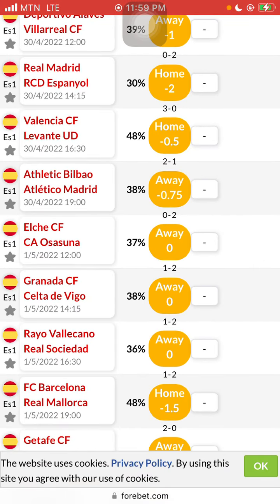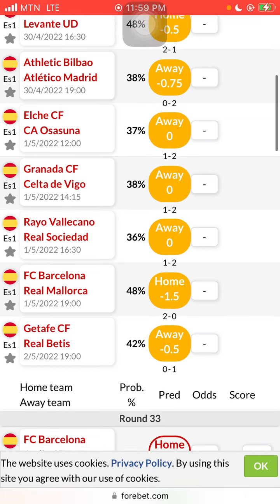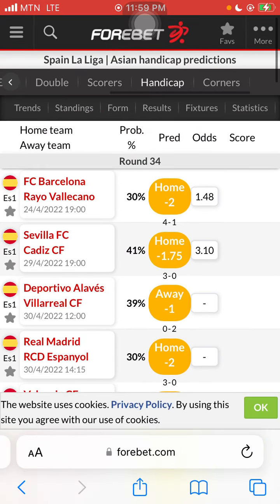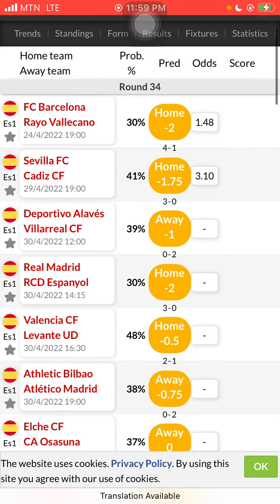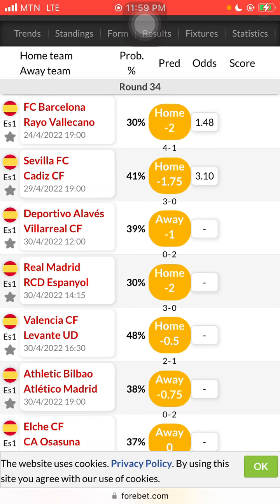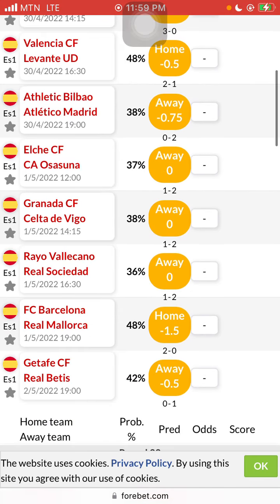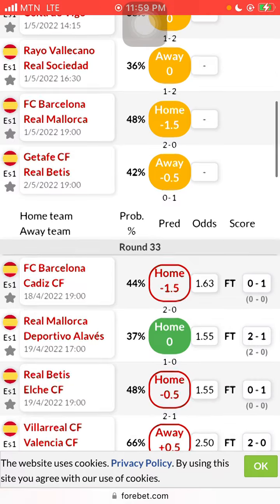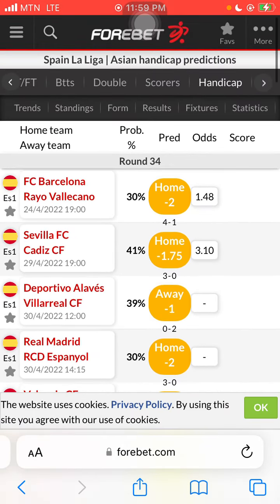These are the handicaps — plus means goals have been given to them, minus means the home team or away team is leading. You can also check your statistics between teams and see how you choose the handicap. This is what I've been using of late and it really helps. Please subscribe to my channel and stay for more — thank you very much.